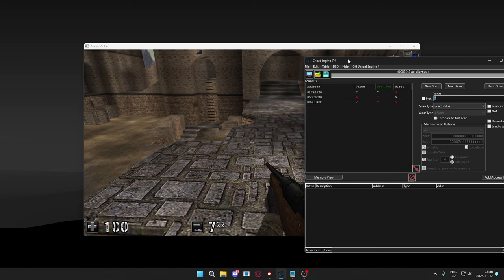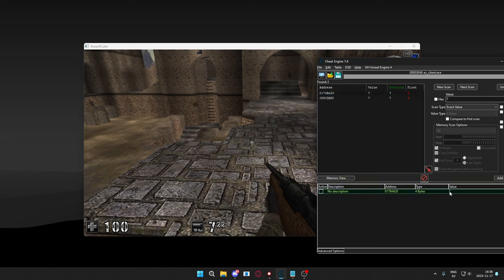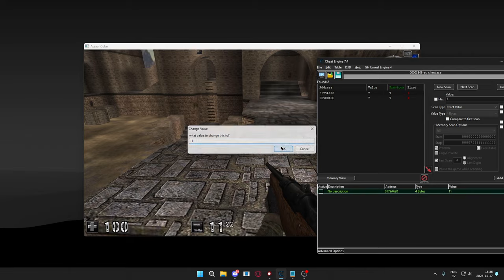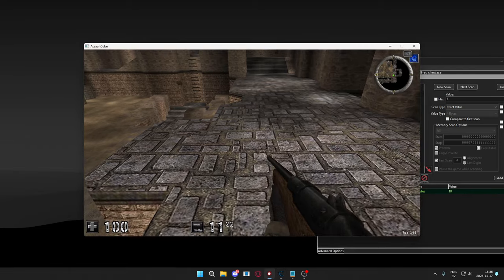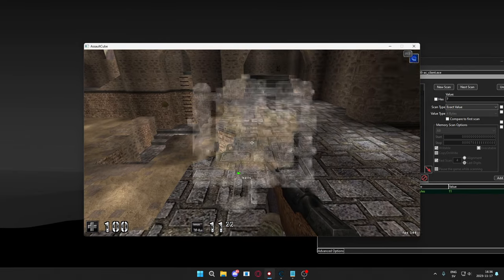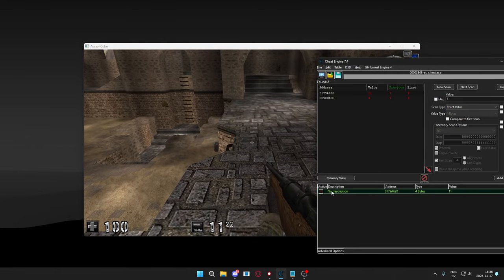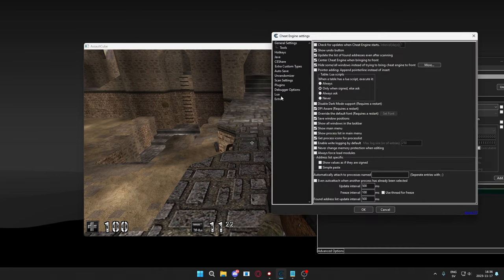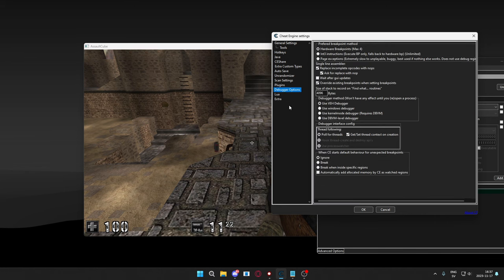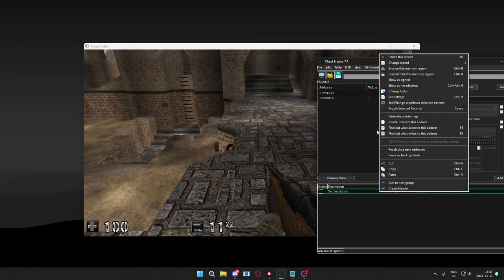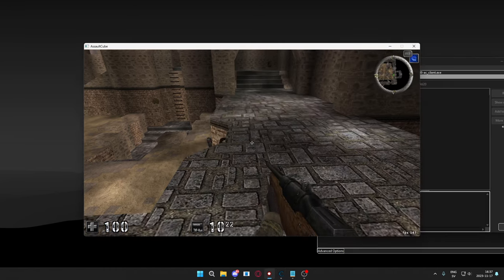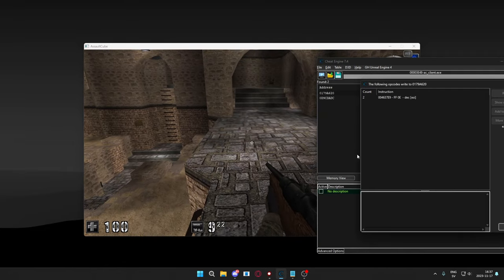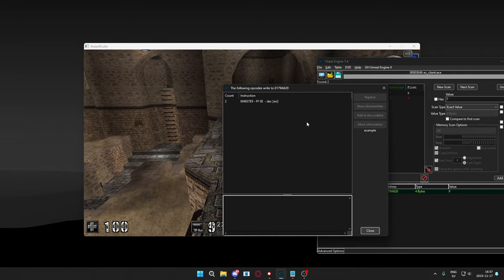We have 3 results, that one is changing, let's hit scan again. And we have 2 results. Check the first one. Now, it's 11. We know that it's our value. So, I will, after going into Edit Settings, Debugger Options. Using VEH Debugger, we will right click, then find out what writes to this address. And then, just shoot a couple of times, and we have our instruction.